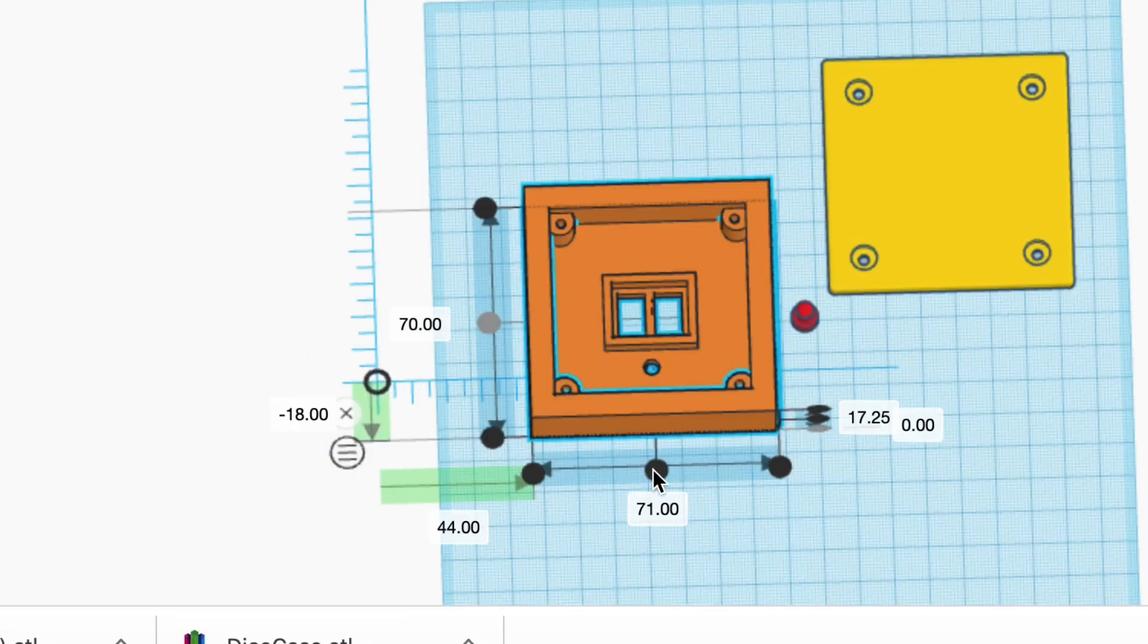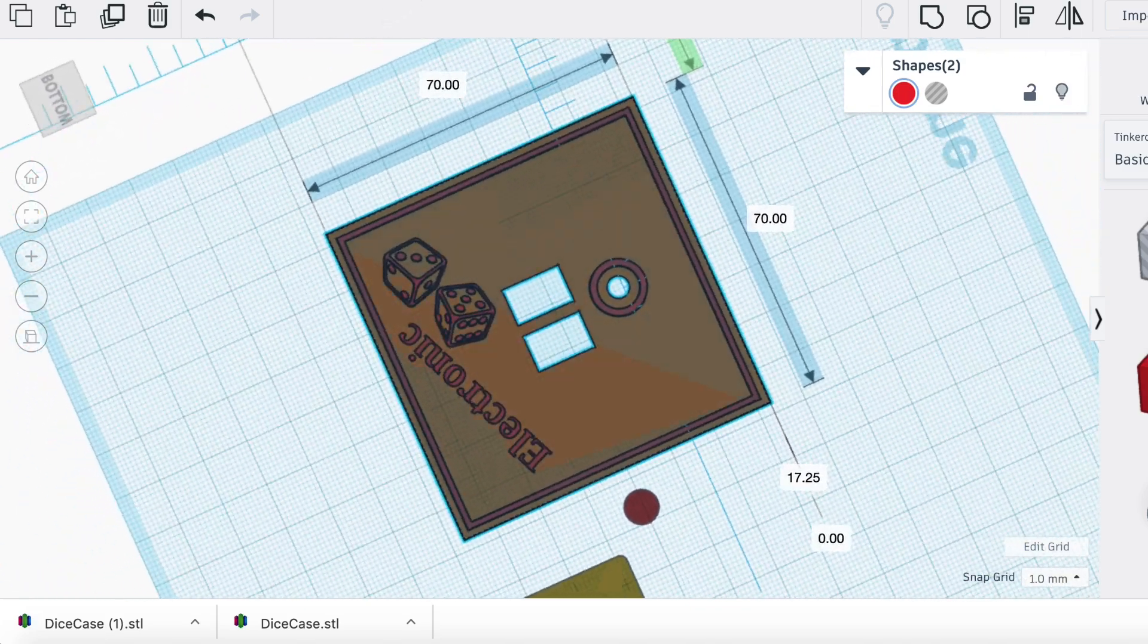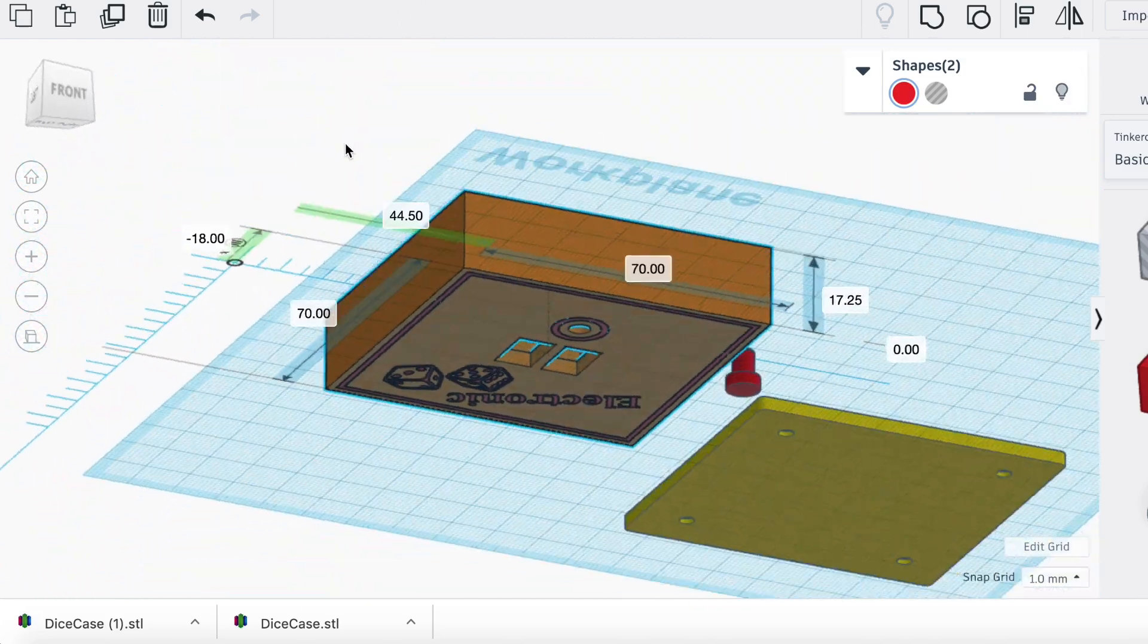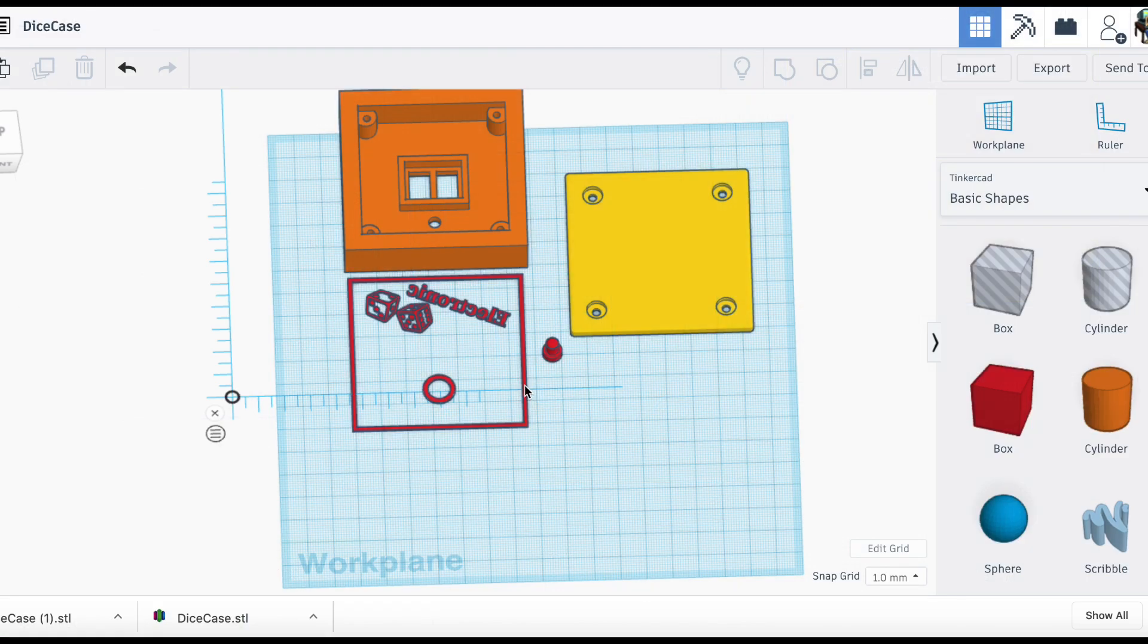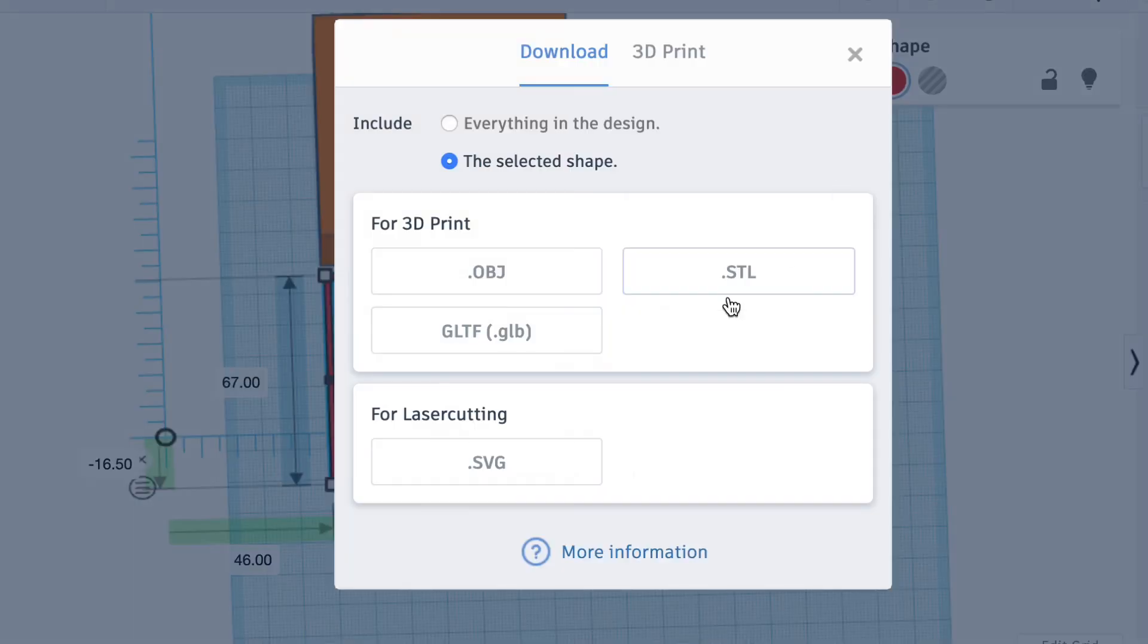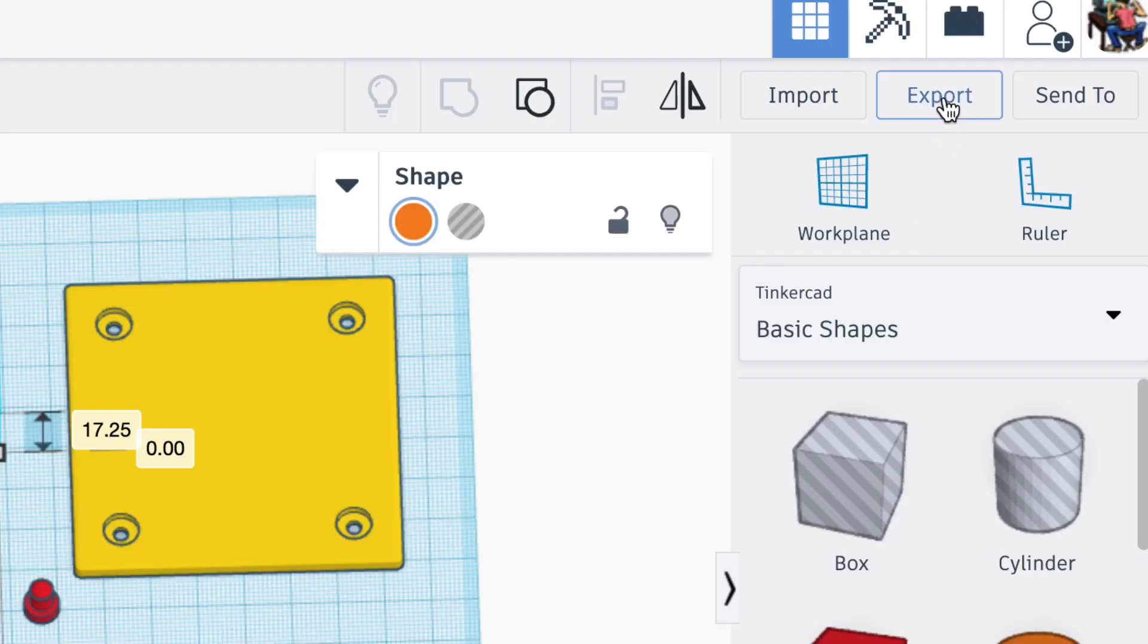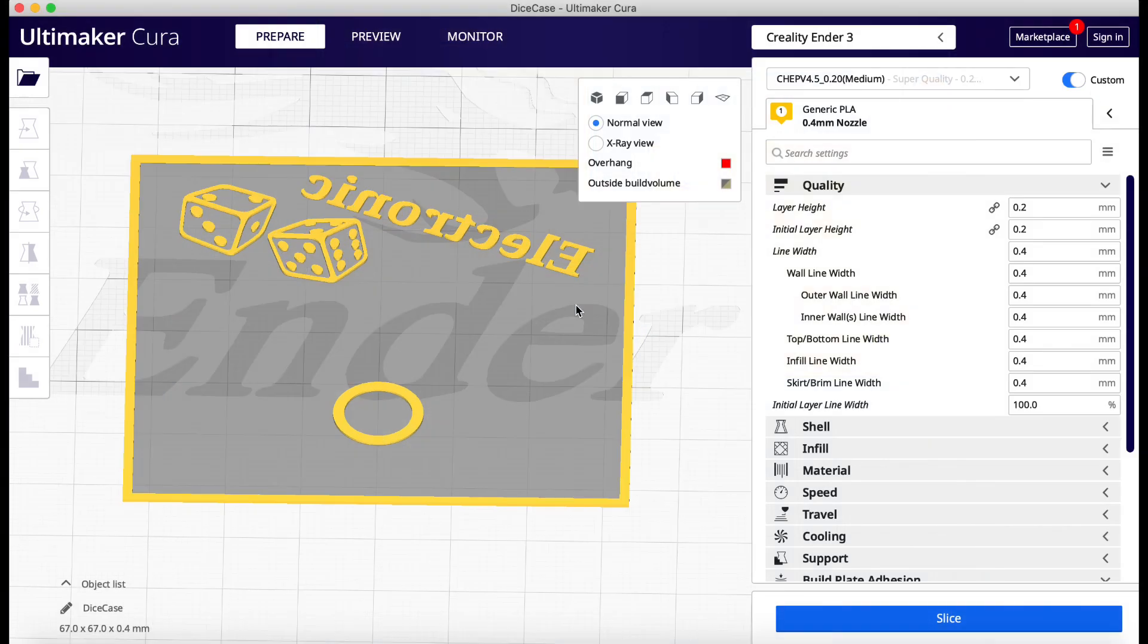So at a 0.2 layer height that's two layers which is perfect. So if I center these two to each other you can see they line up. So that's how I can line these up in Cura. I'll show that in a minute. So now that I have these two what I'm going to do is export them as separate STL files. So first the lettering and then the box itself. I'll export both of those as STL and then we'll bring it into Cura.